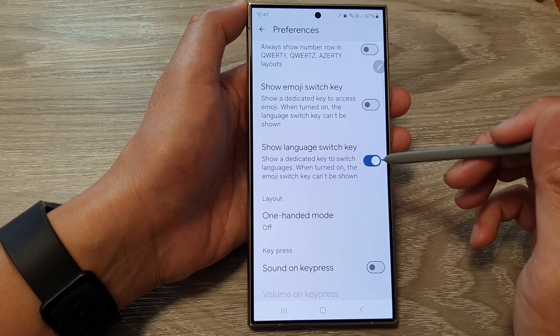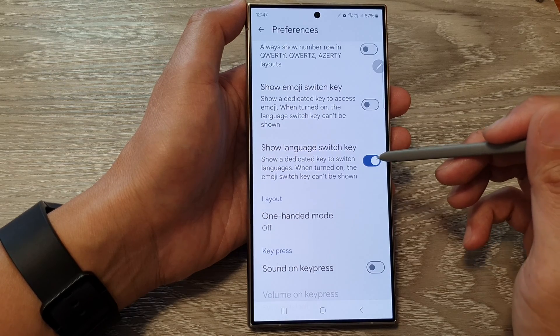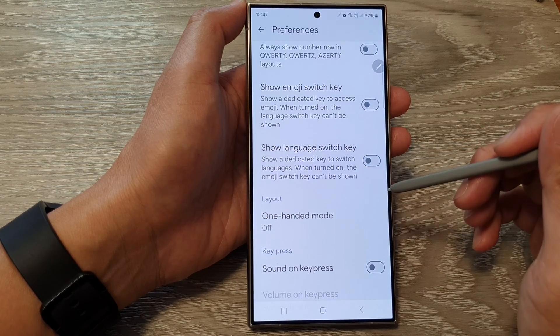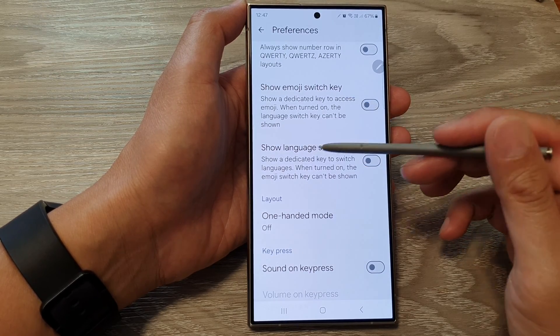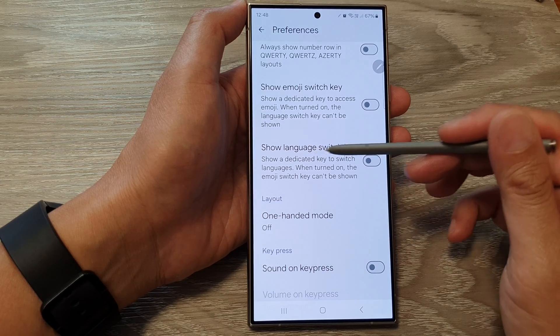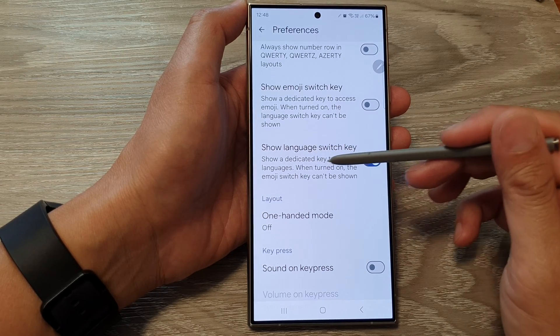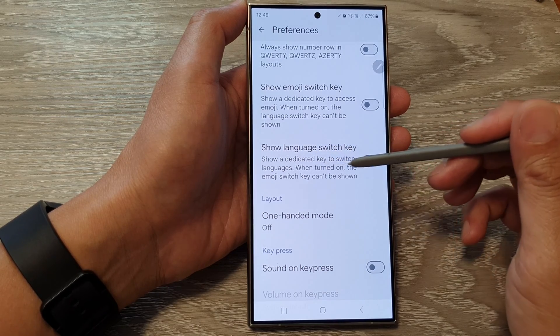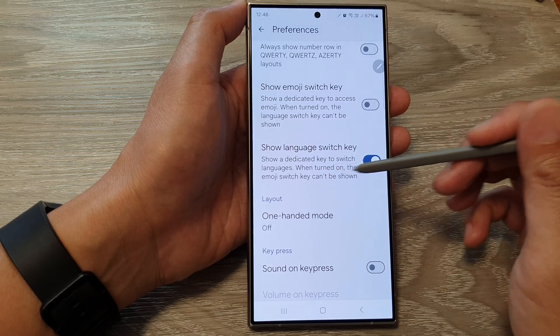Tap on the toggle button to switch it on or turn it off. It says here: 'Show a dedicated key to switch languages. When turned on, the emoji switch key can't be shown.'